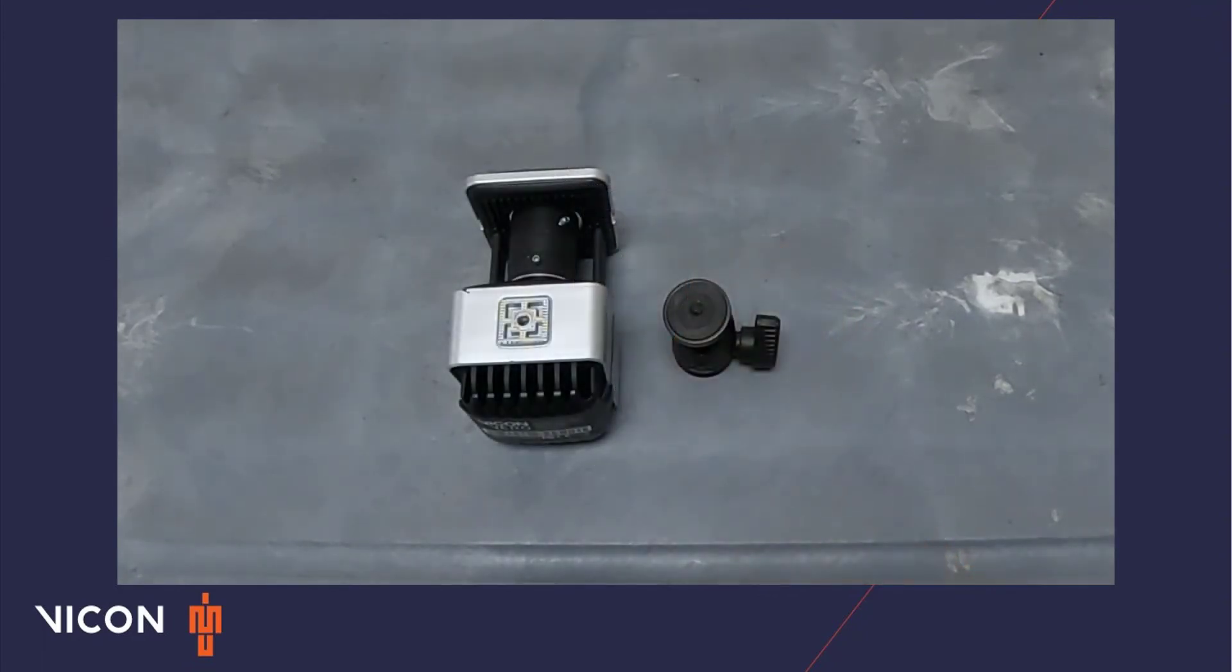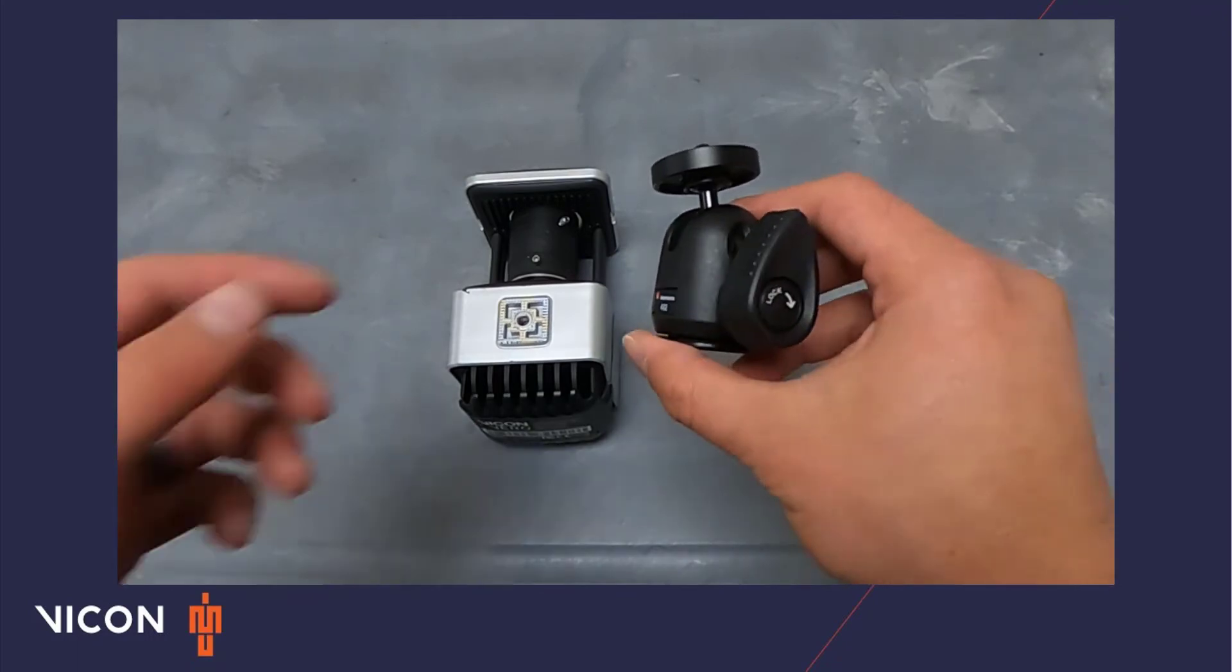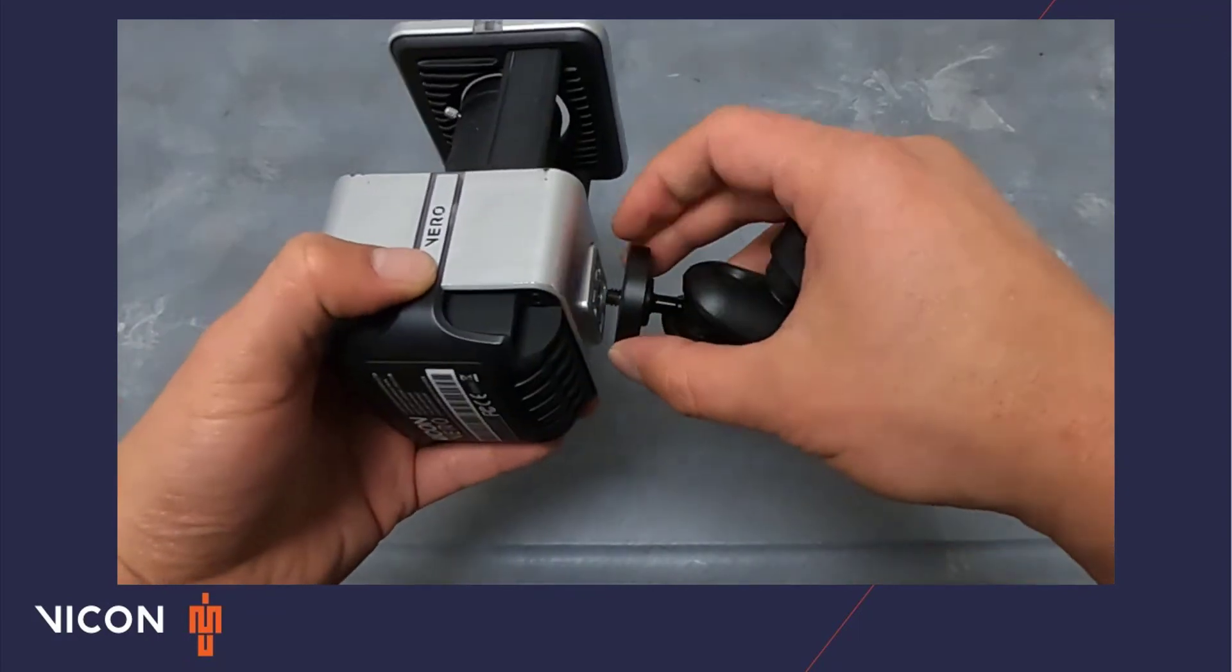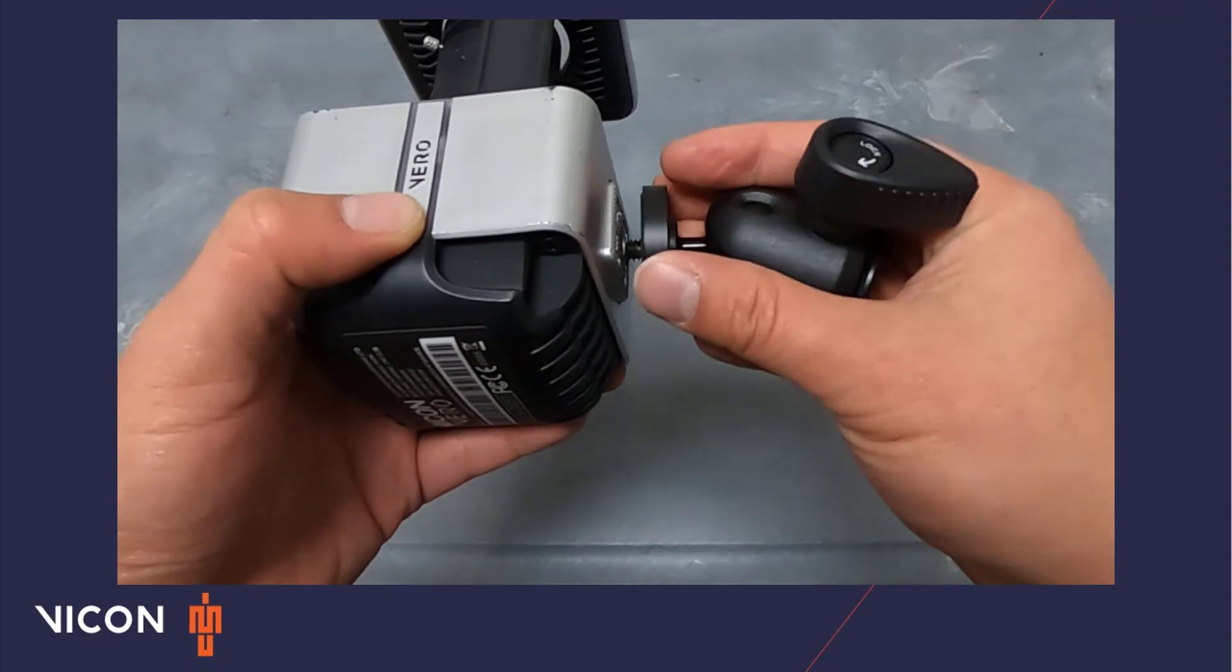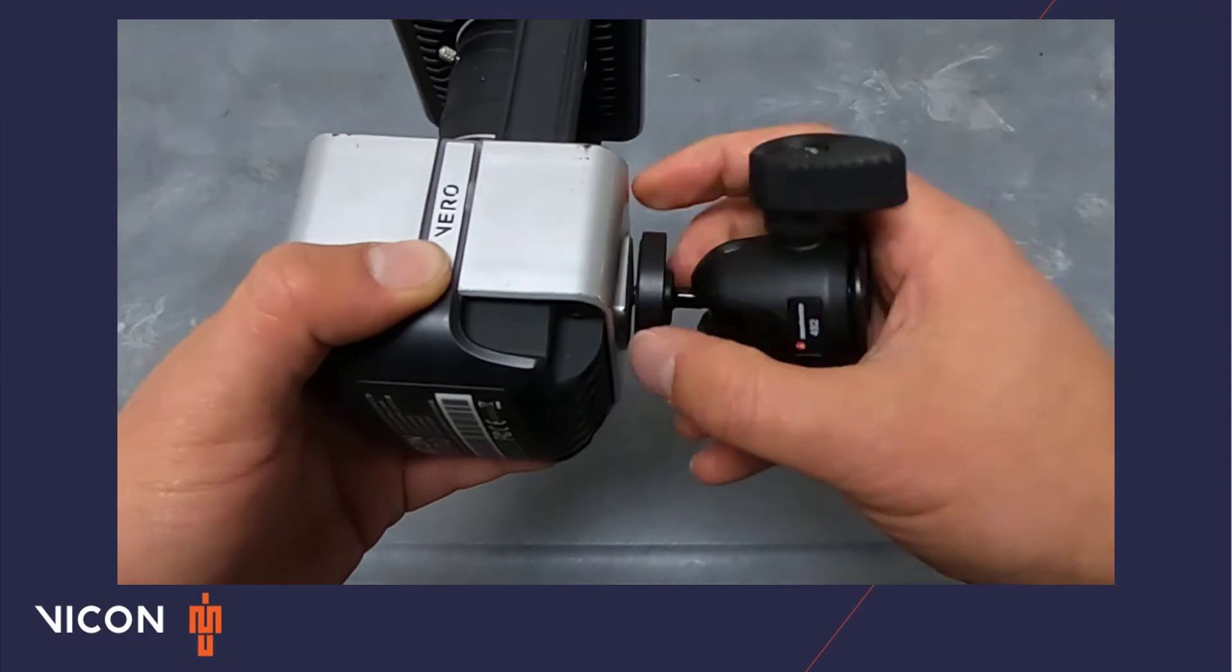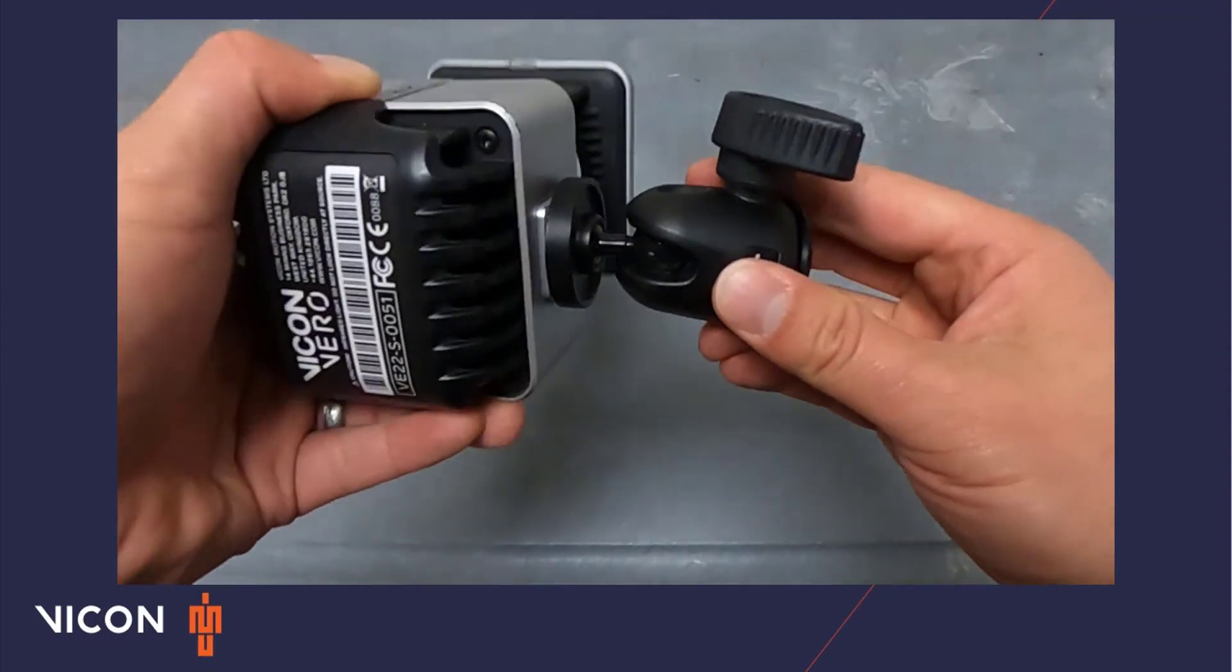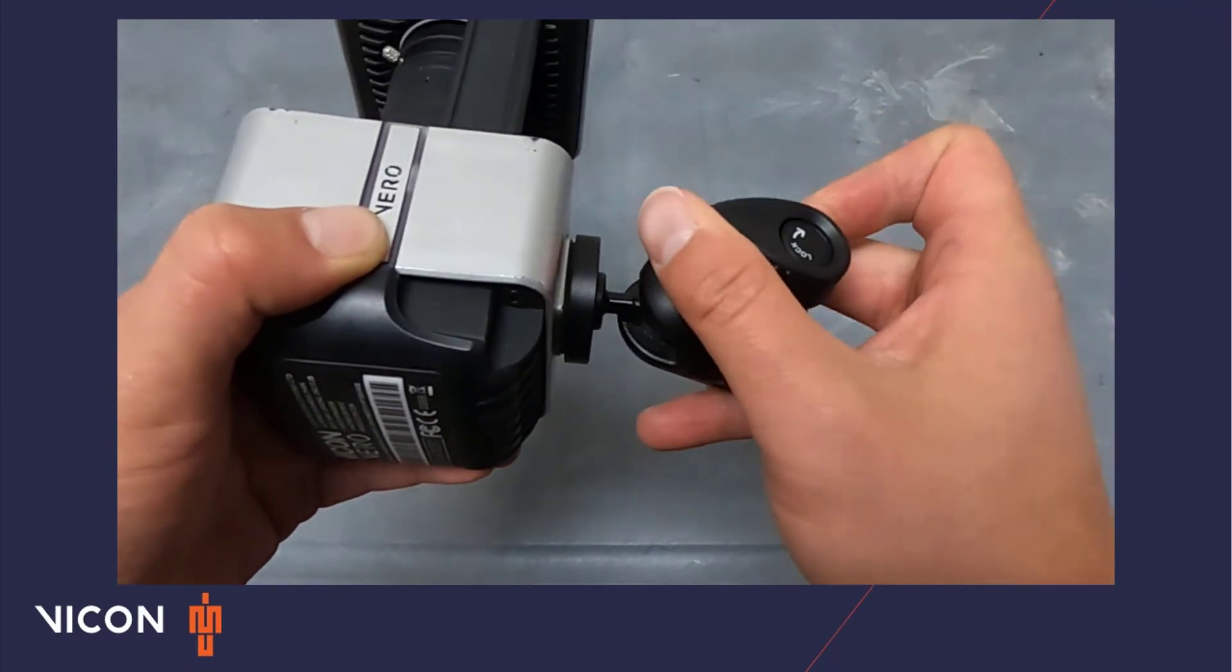The last option is the micro ball head. It has the smallest form factor and is quite a bit different than the previous two options. To mount a camera, loosen the unlock knob on the side. Then turn the top of the head into one of the mounting points on the camera. When it is tight, use the ball joint to properly orient the camera and then tighten the unlock knob to secure the camera in place.